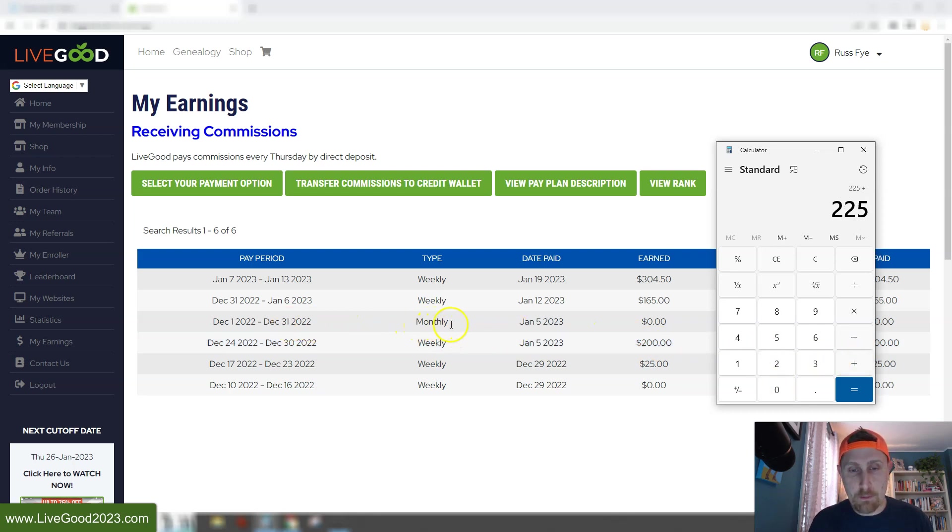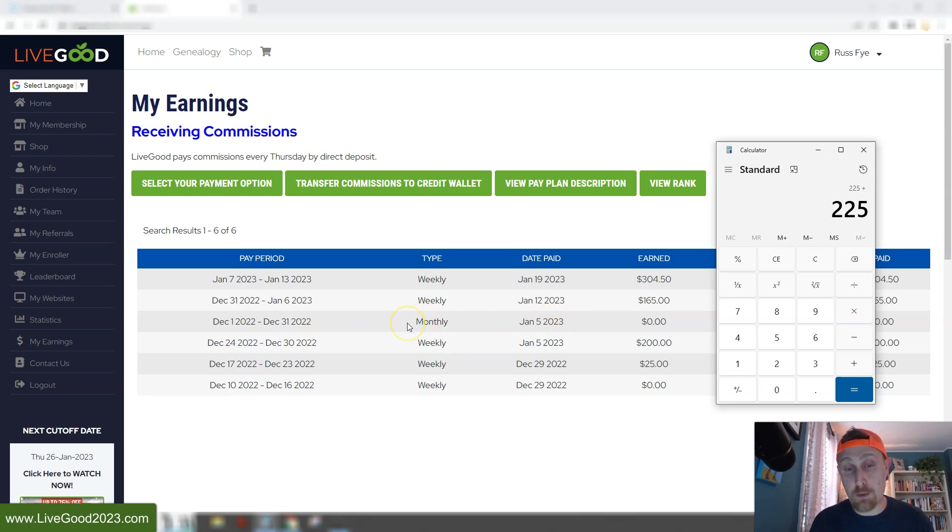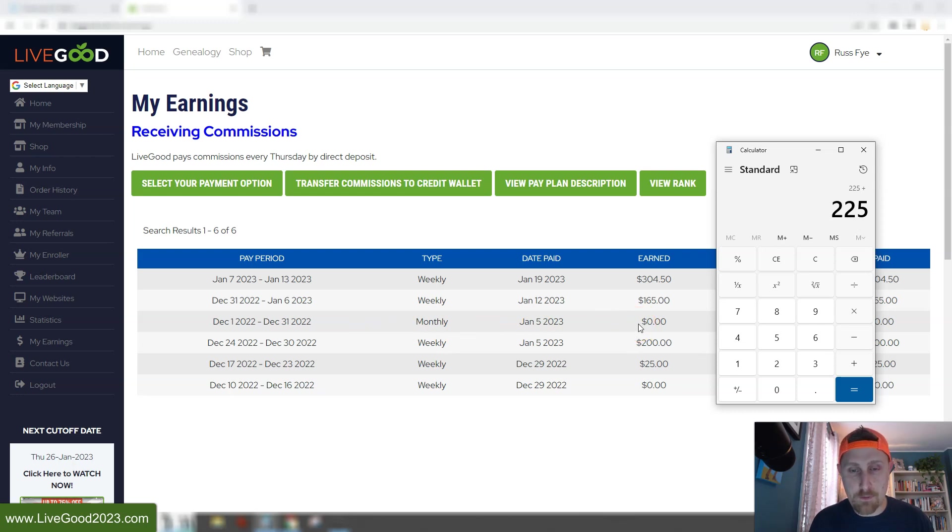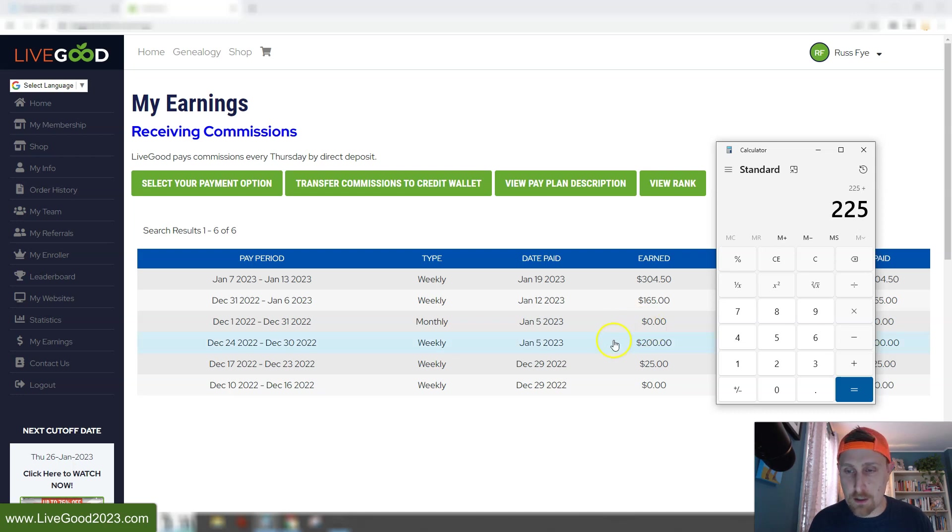This was our monthly matrix pay and the matching bonuses, but I wasn't in. You have to be in the company for at least a month to get paid on this. So it says zero here because I wasn't in a month, but in February I will be getting paid for the matrix and the matching bonuses. That's why that says zero.